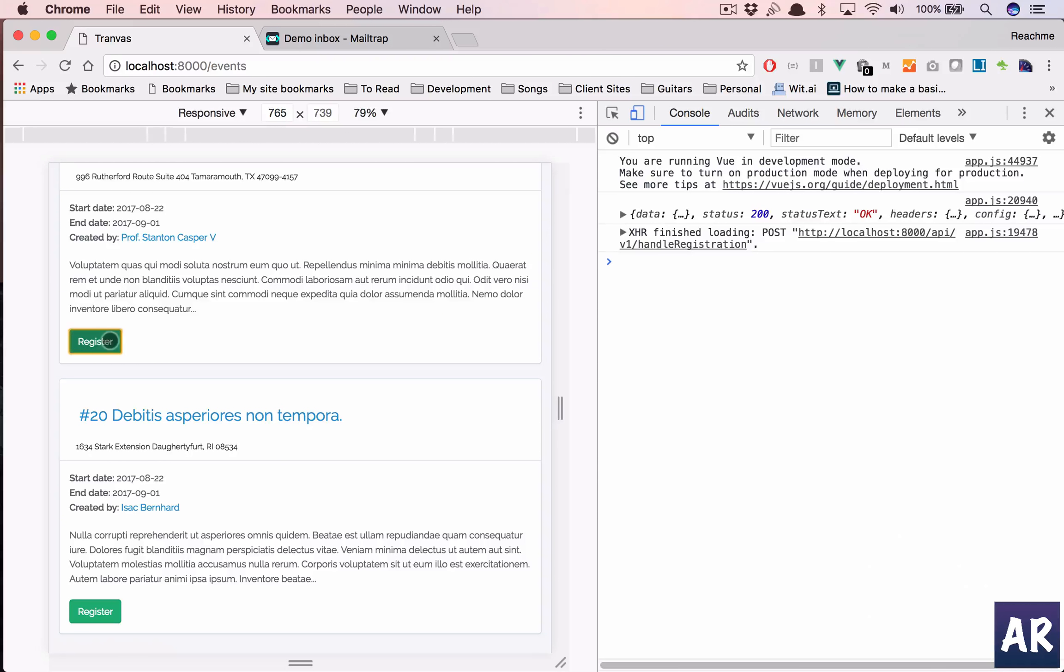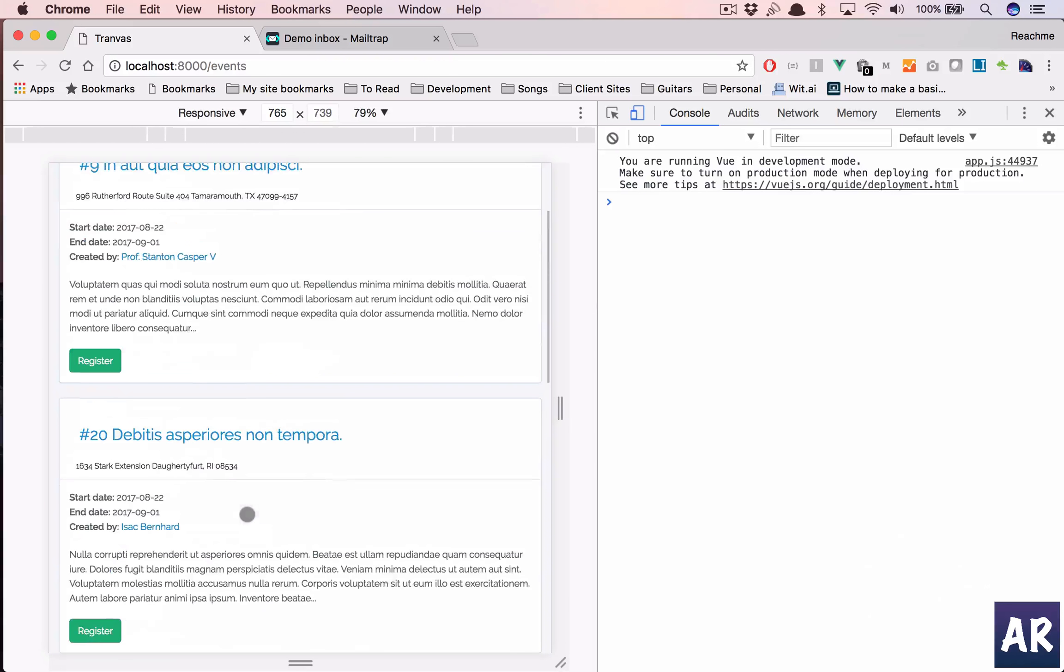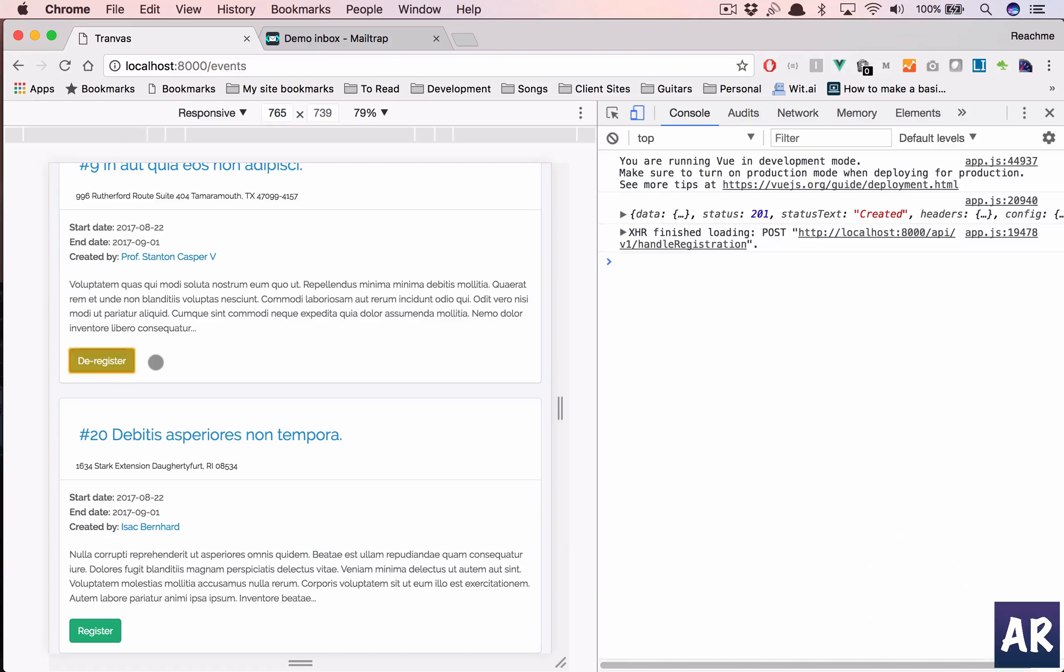But anyways so I am registered already. Let me deregister from this and so I have two events which I haven't registered yet. I'll click register in here. It's going to take some time because now the email is going to be sent through the sync process.